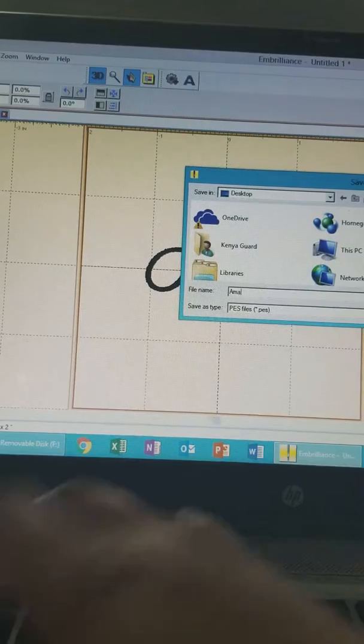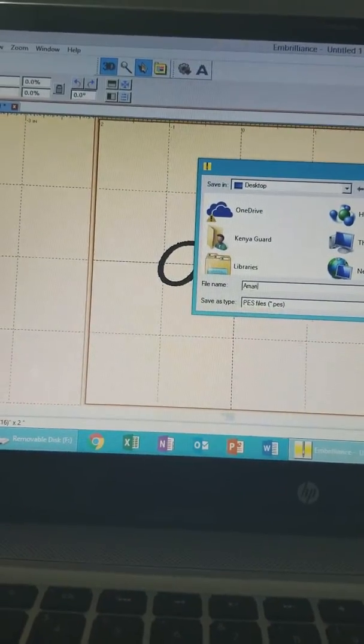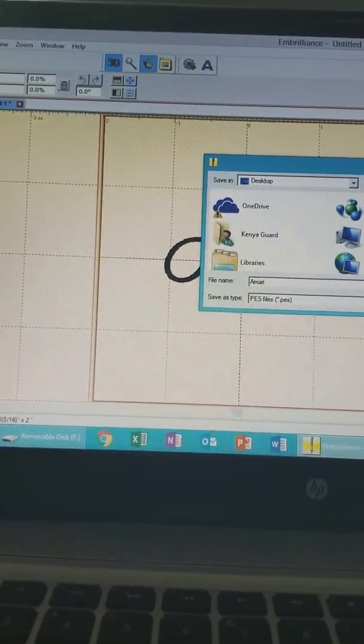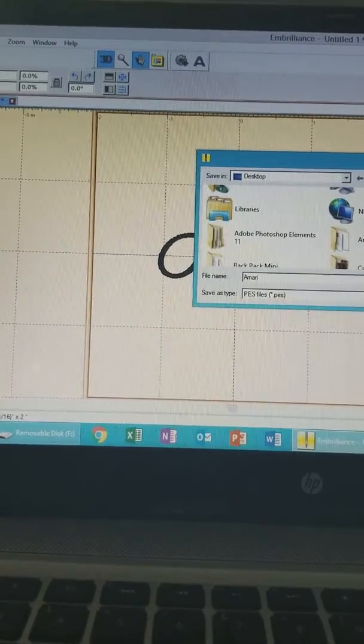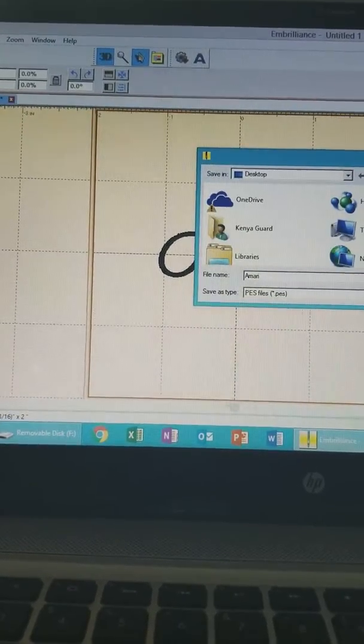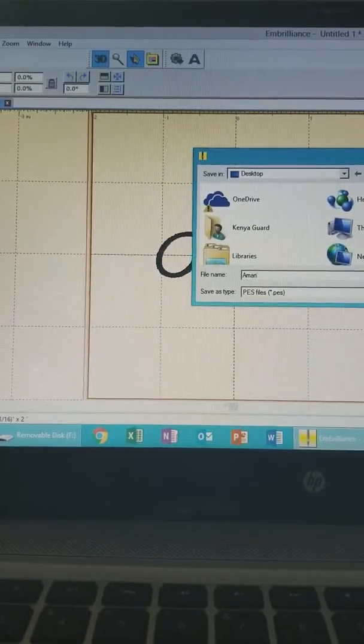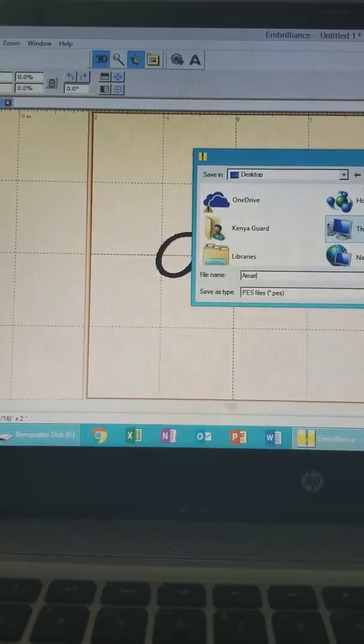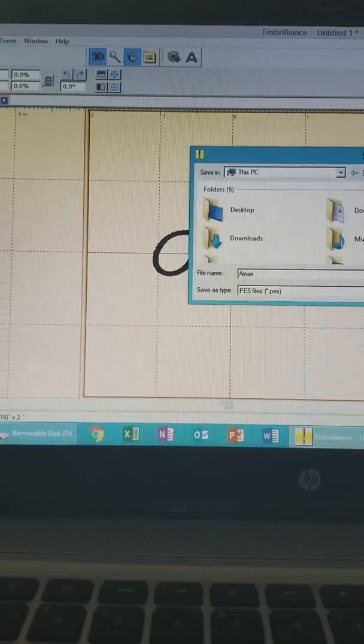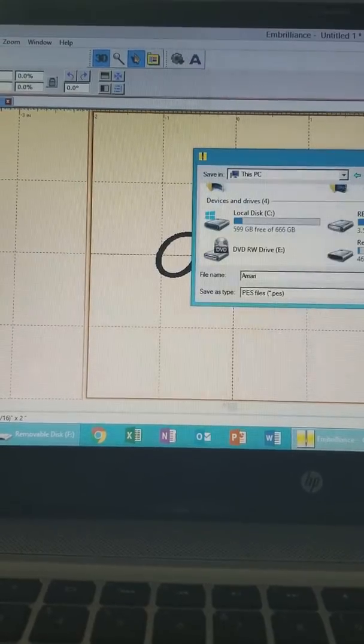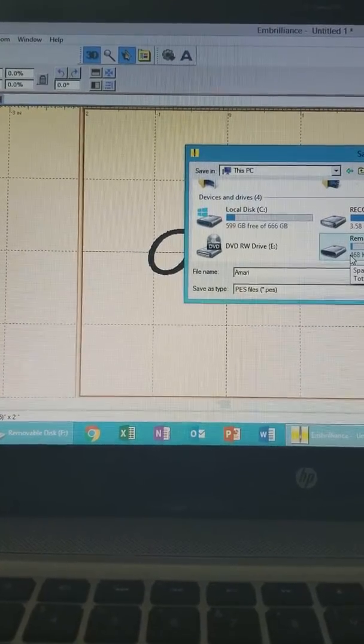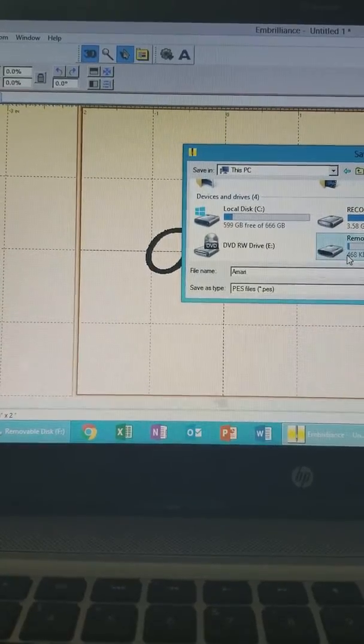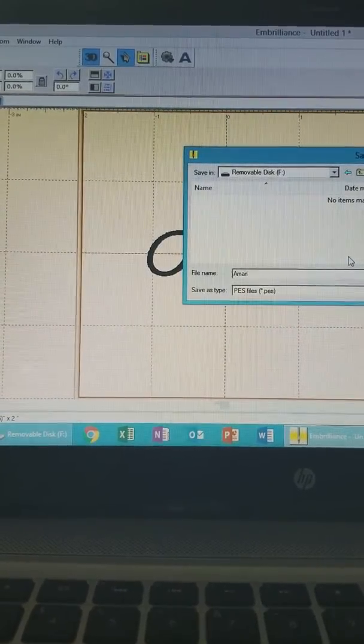All right, and then we will look for the drive. Now my Brother machine is already hooked up to the computer using a USB cable that came with the machine, so I just need to find the correct driver. So for mine it is the removable disk F, so I'm going to go ahead and click it, okay.